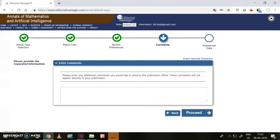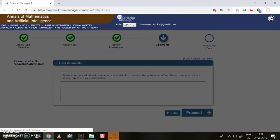If we want to write any comments to the editor, we can write here. Otherwise, we can go to the next step. I am going to the next step.